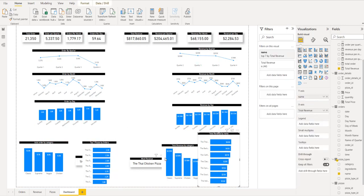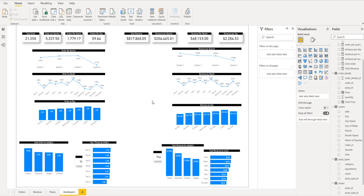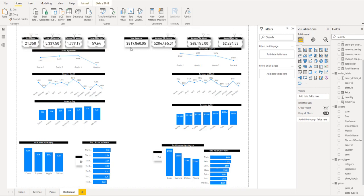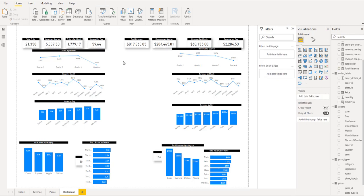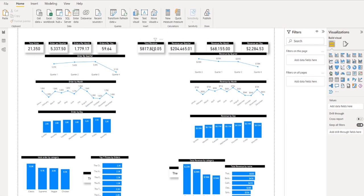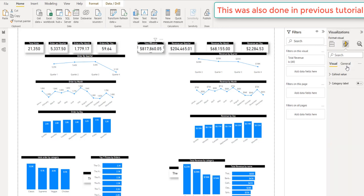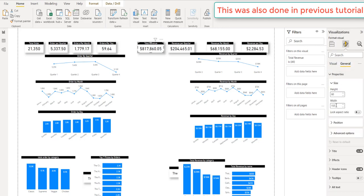Now let's try to do some more arrangement so we can have everything more structured. We're on a different page now, so we need to work on this. First, we need to create a space for the title, so I can just bring these guys down so we can have our title here. I'm going to resize these to the same size — the width is 155 and the height is 60.